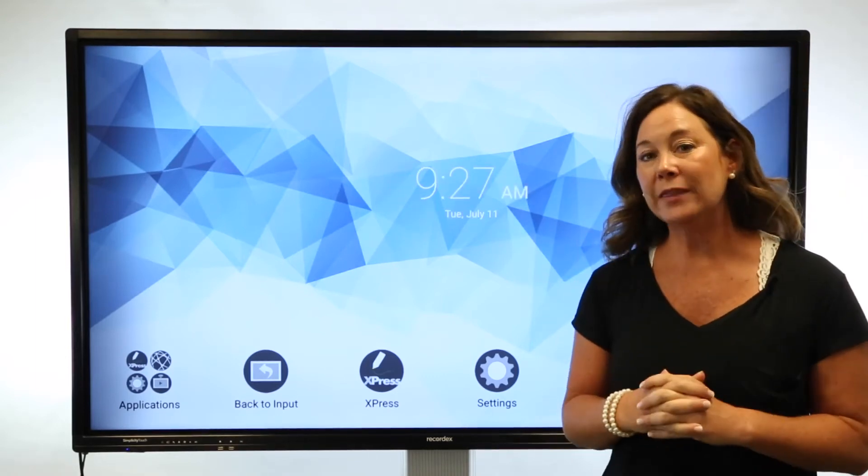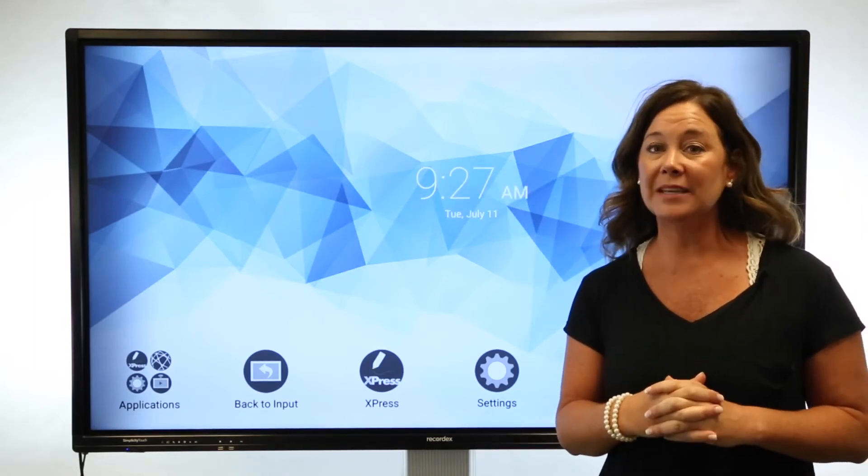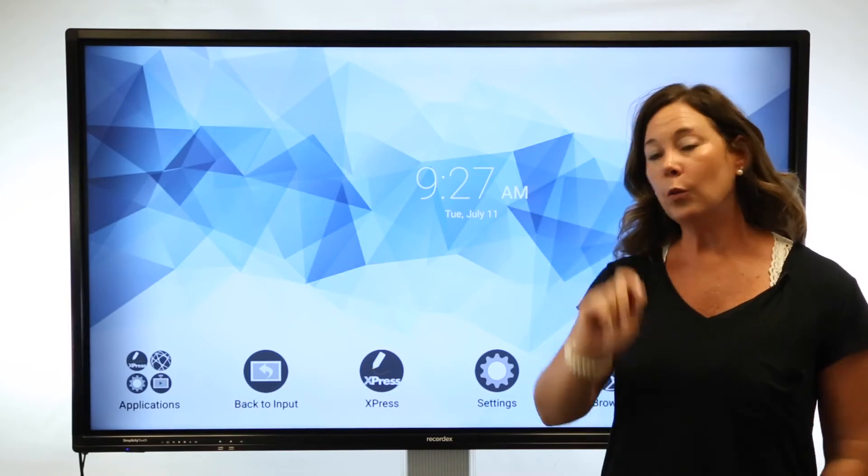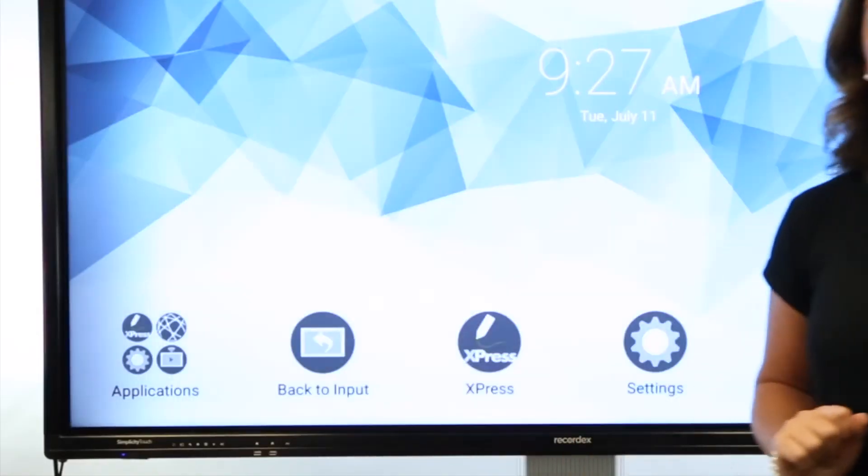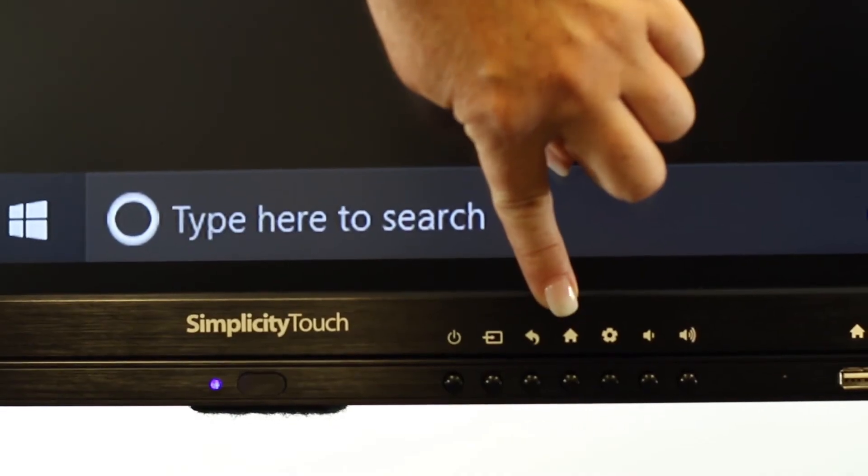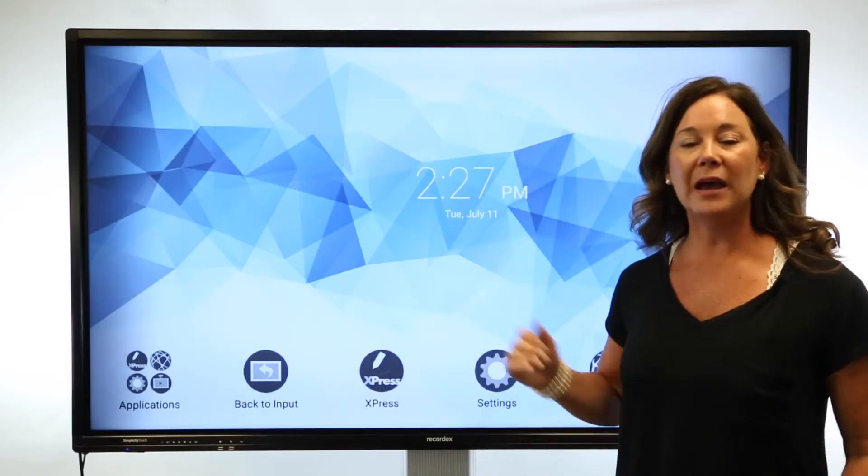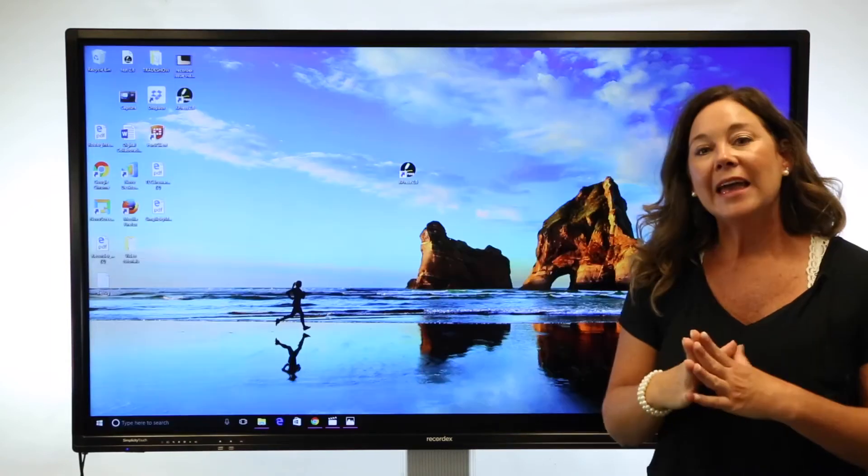Switching between the home screen back to your PC is easy. One press, back to input, and when I no longer want to be in my computer, I can use the home button and navigate back to the Android operating system.